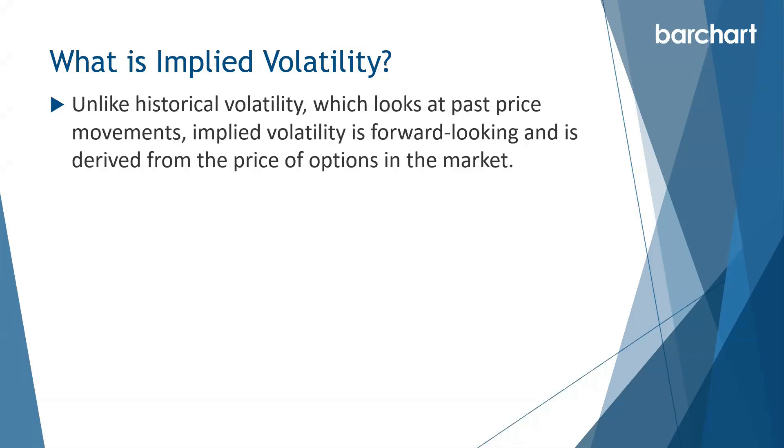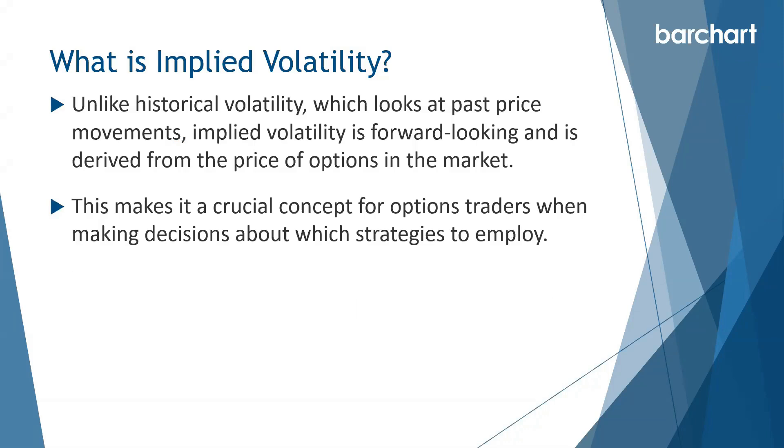Unlike historical volatility which looks at past price movements, implied volatility is forward-looking and is derived from the price of options in the market. This makes it a crucial concept for option traders when making decisions about which strategies to employ.